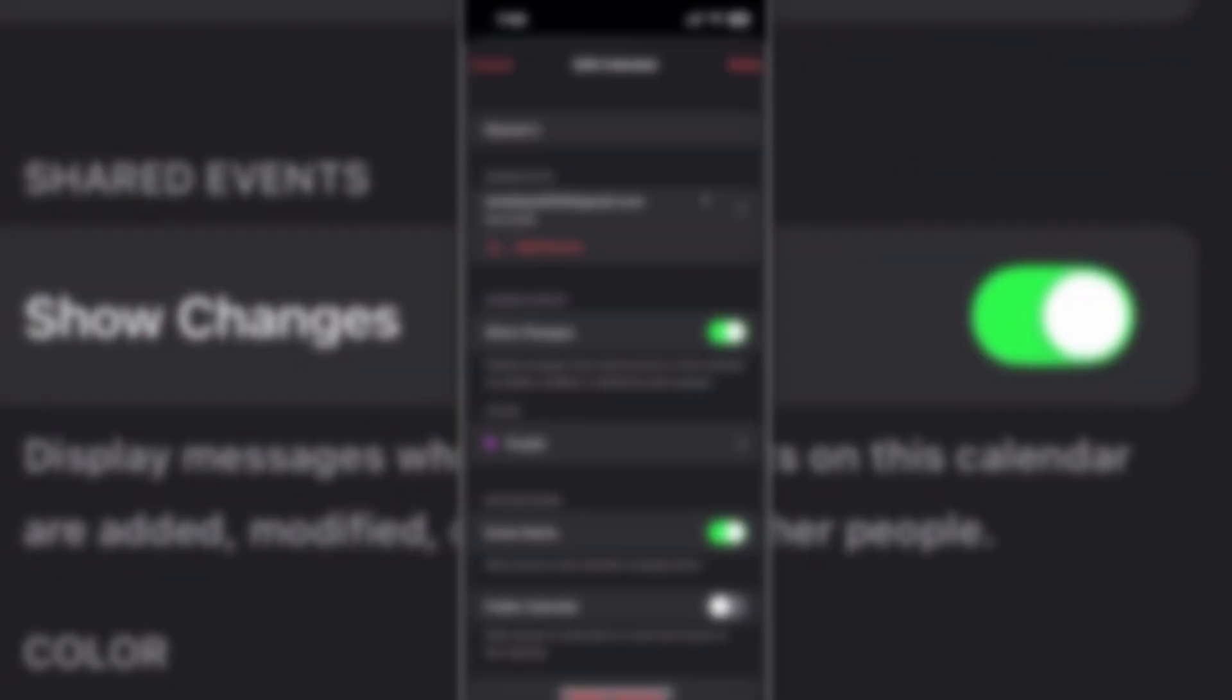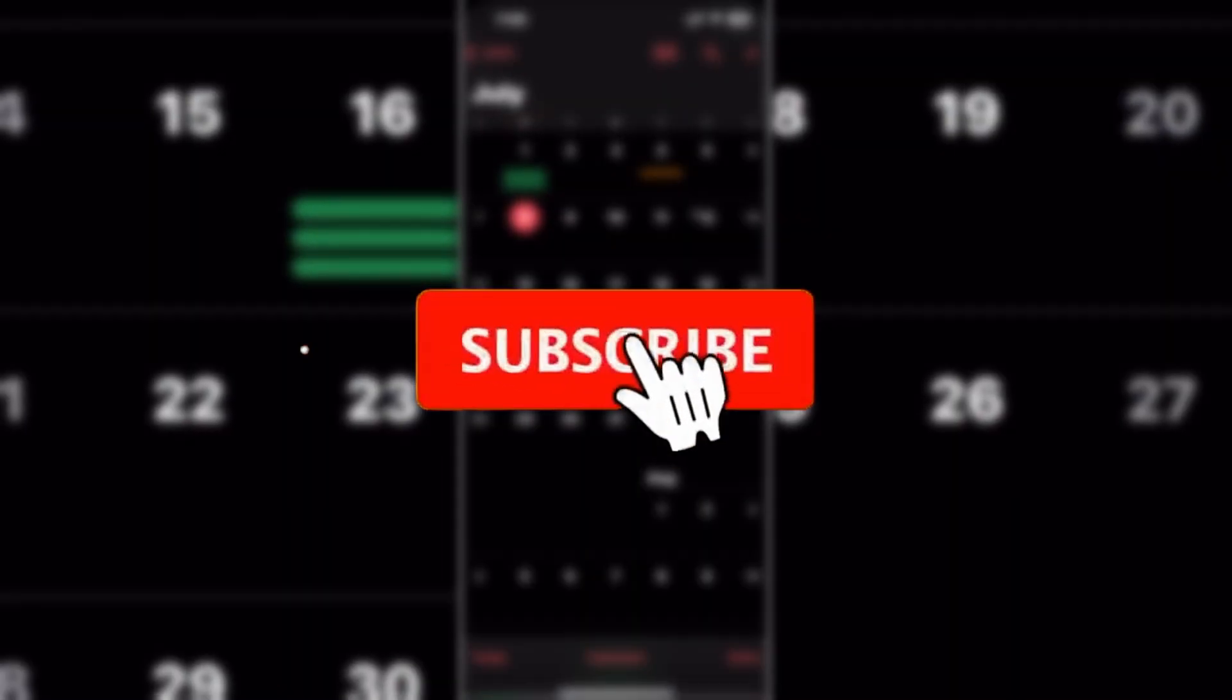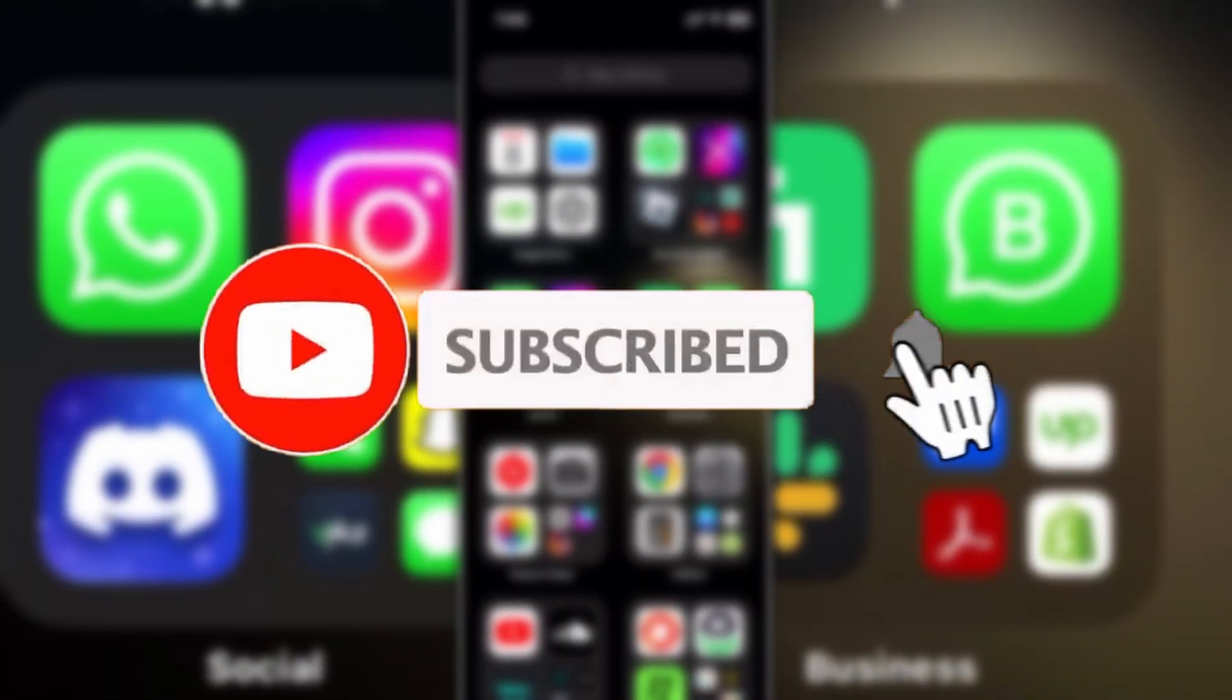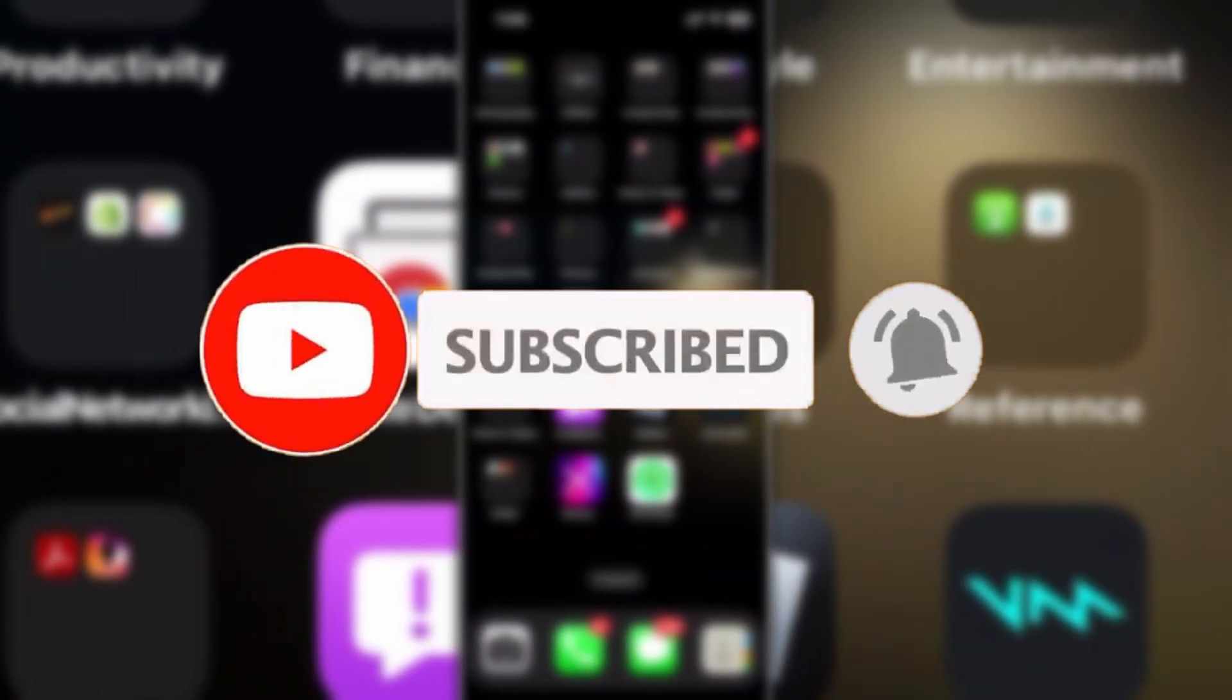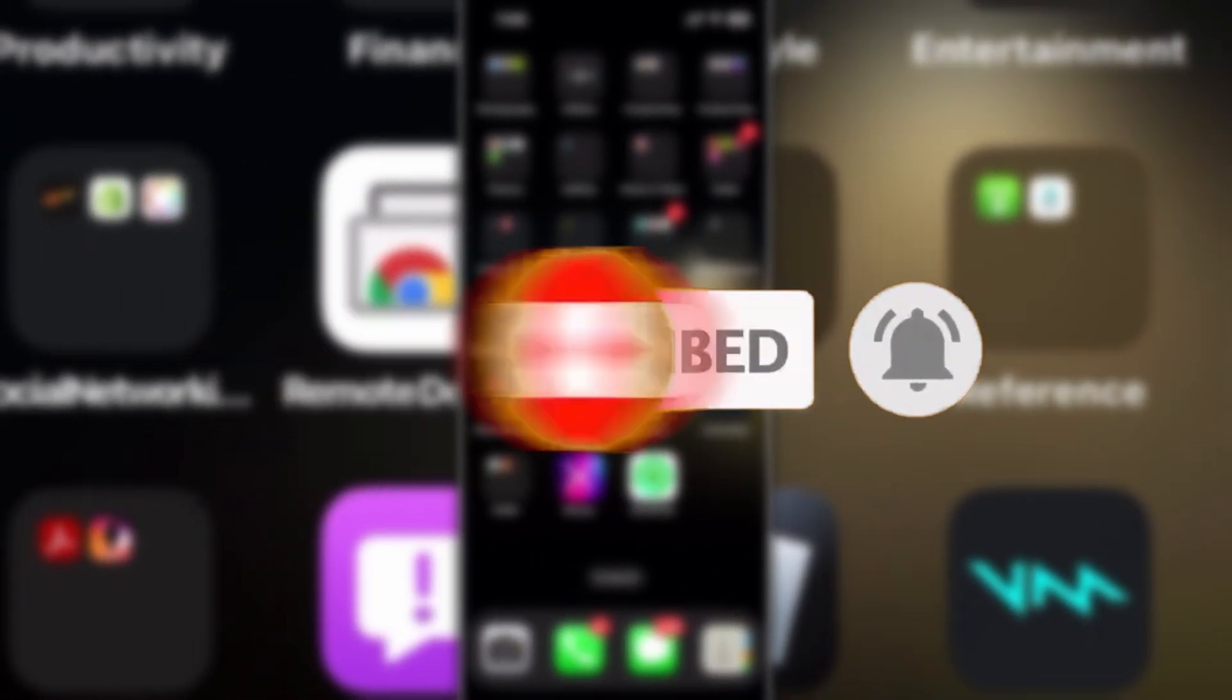That's how you can create and share a Google Calendar on iPhone. If you like the video, please subscribe our channel and press the bell icon so you don't miss future uploads. Thanks for watching guys, see you later.